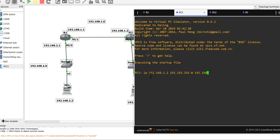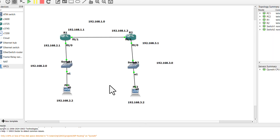Check the connectivity by using the ping command from PC1 to PC2 and from PC2 to PC1.